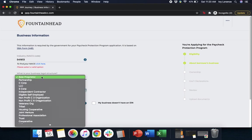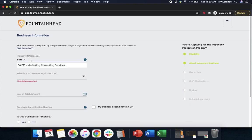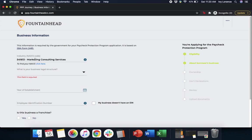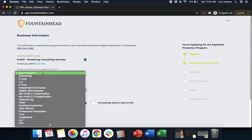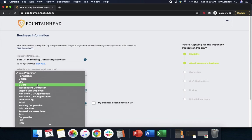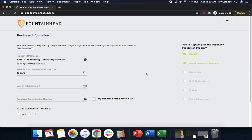What's your business legal structure? Make sure that it actually matches. Now you're going to find the option based on the drop-down that fits you and your particular business. In my case, it's an S-Corp.